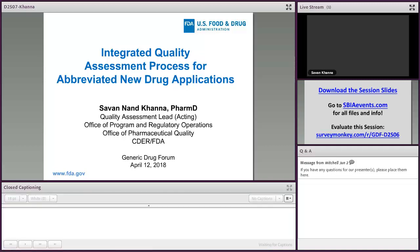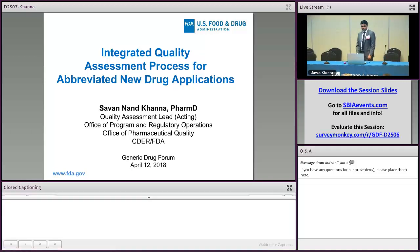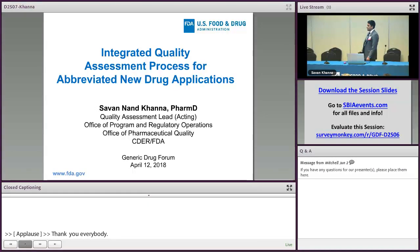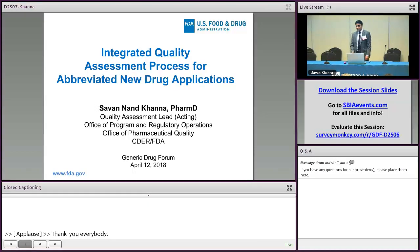Today on day two of the conference, my name is Savin Khanna and I'll be talking about the Integrated Quality Assessment process, or IQA process, for ANDAs.